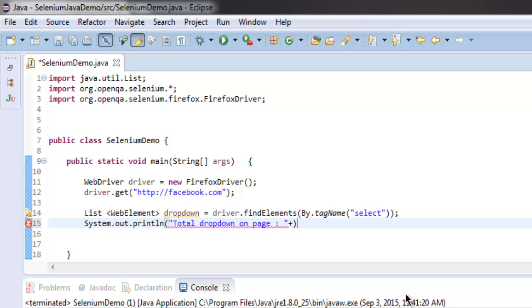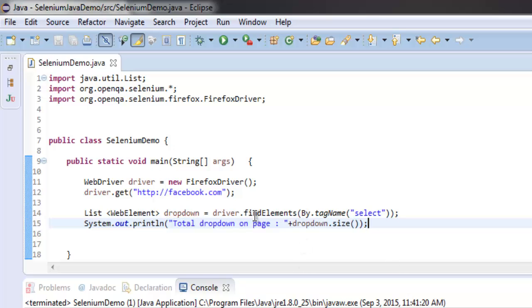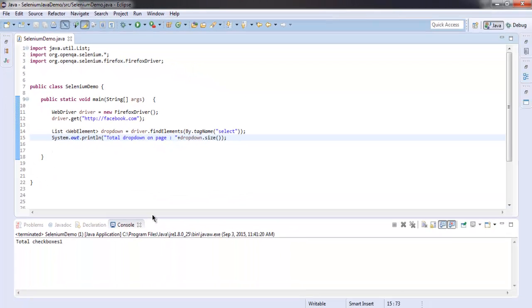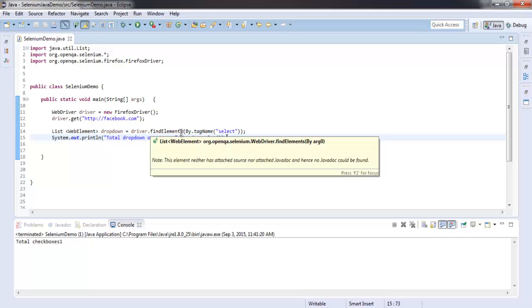Then add dropdown.size. Okay, so once you have that, you're ready to execute this code. What we did: we created a Firefox instance, navigated to Facebook, and then we are finding the elements by tag name select. So we will find three dropdown menus on the page.